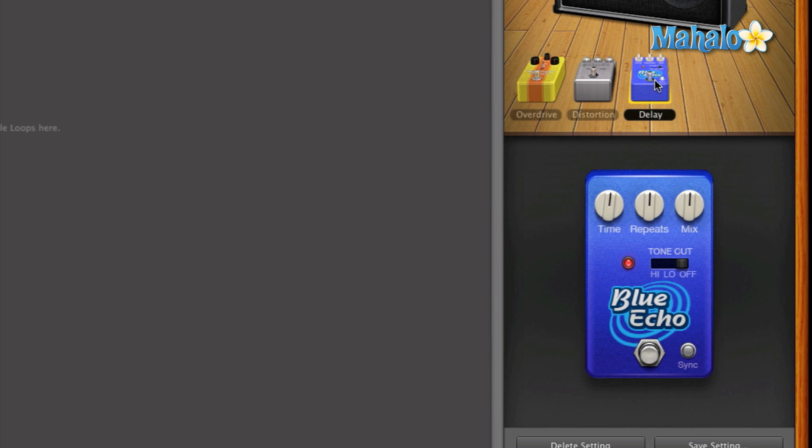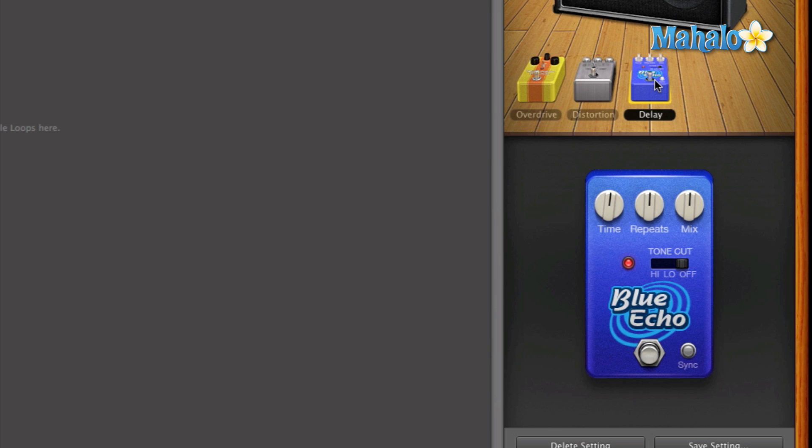So basic default settings of GarageBand of this specific blue echo delay pedal. I just played one note at a time really slowly and let it ring out. So you can hear what the echo does. It's actually a delay pedal but often delay pedals are called echoes because it sounds like the sound is echoing within itself because there's the repetition and then it slowly dies out. So that's what a delay pedal does.